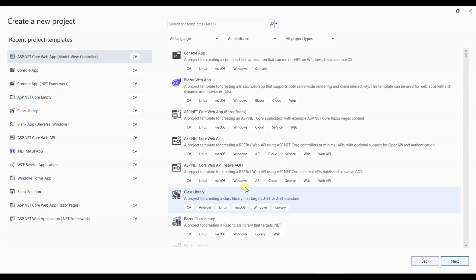Hello and welcome to the tutorial. In this tutorial we will learn how to integrate SeriLog file logging in ASP.NET Core 8.0.